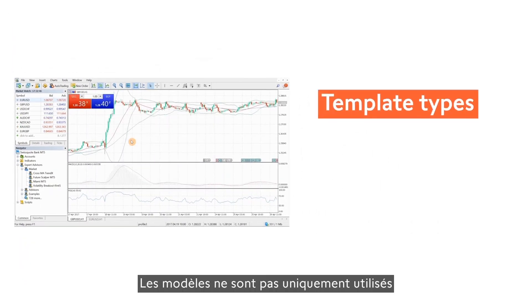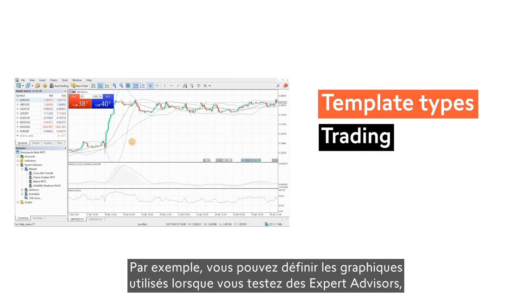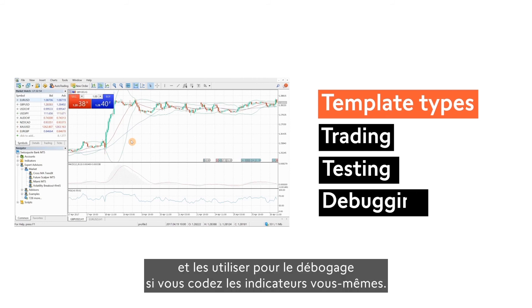Templates have other uses than quickly applying chart setups. For example, you can define the charts used when you test expert advisors and use them for debugging if you code indicators yourself.